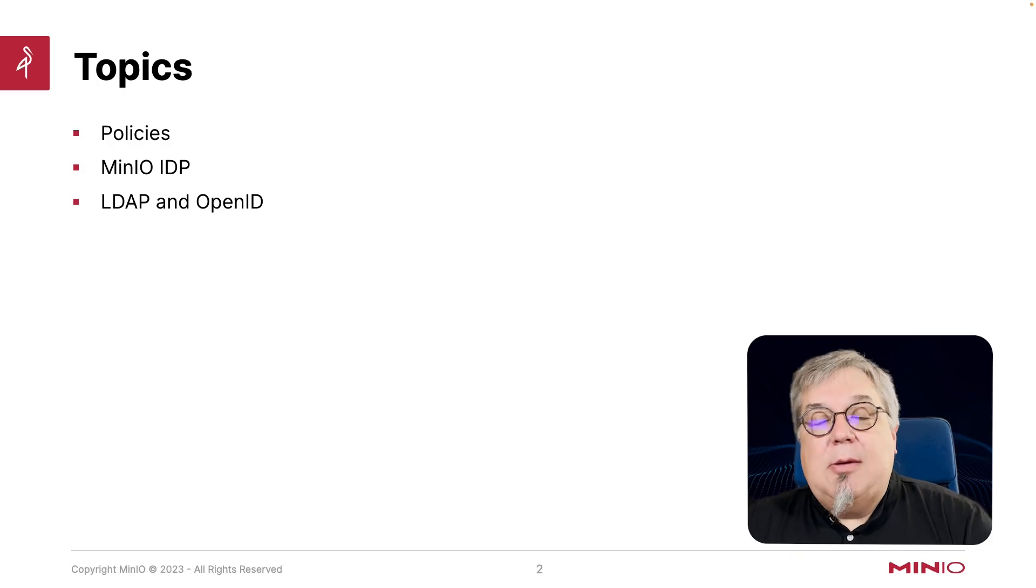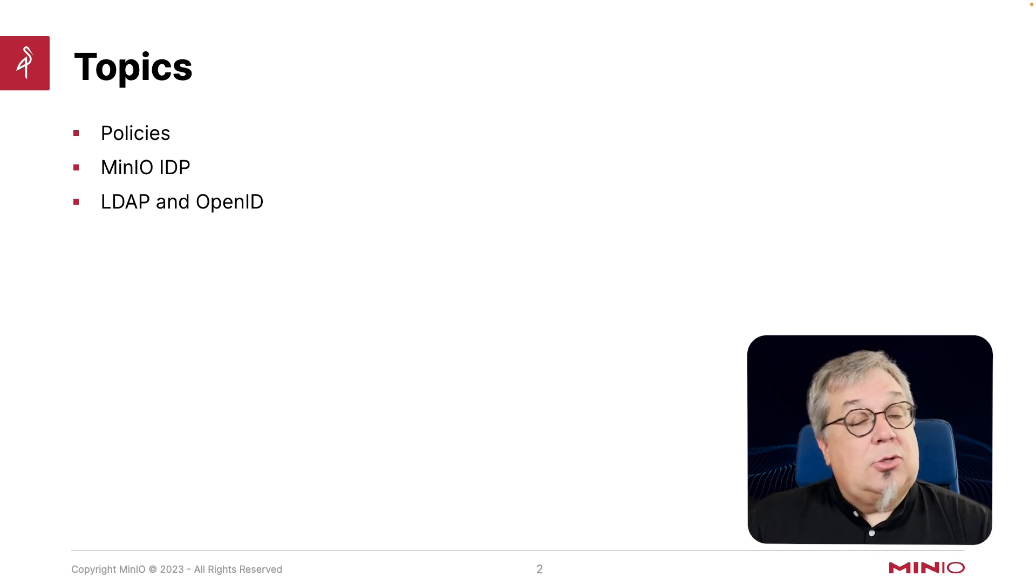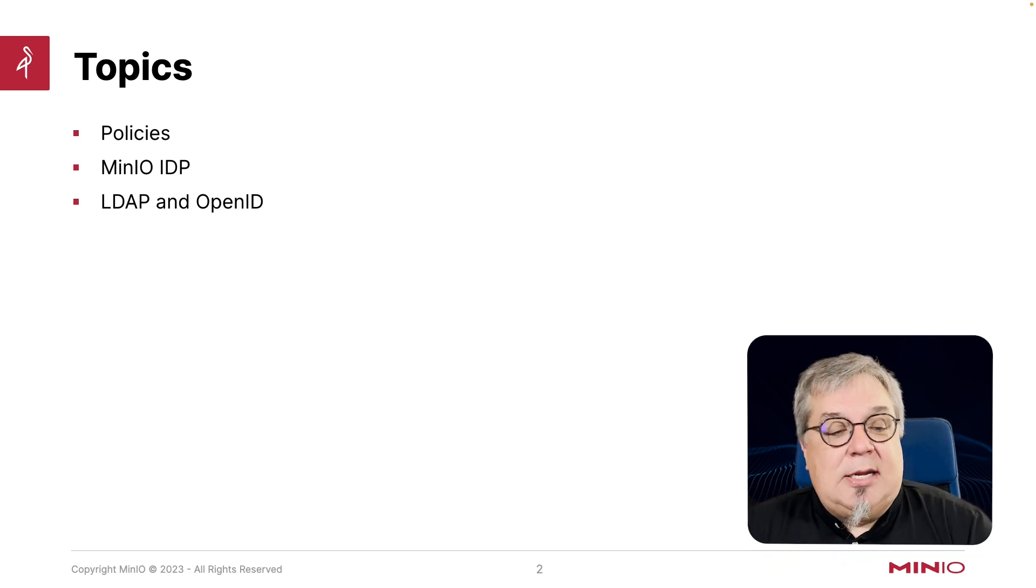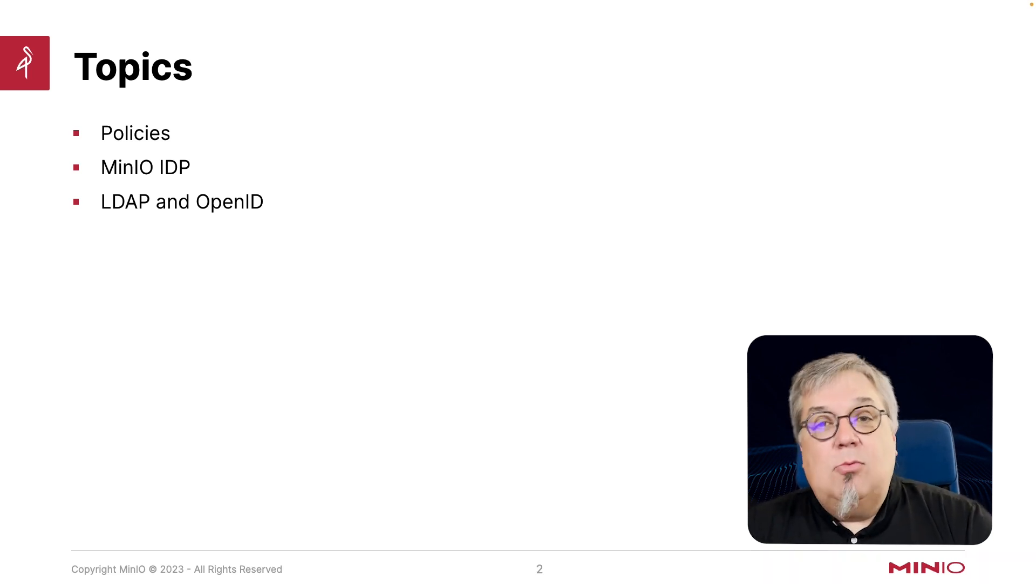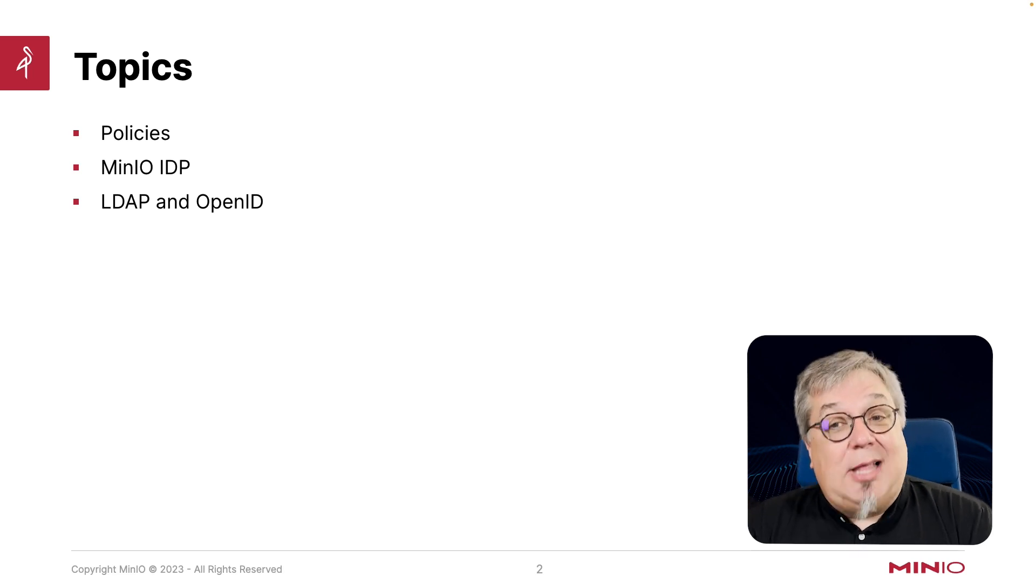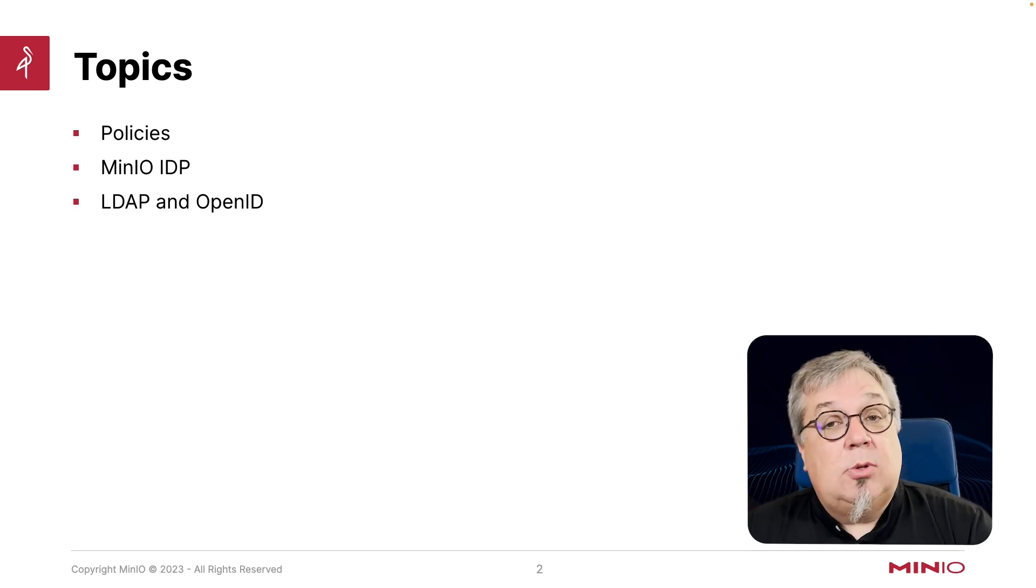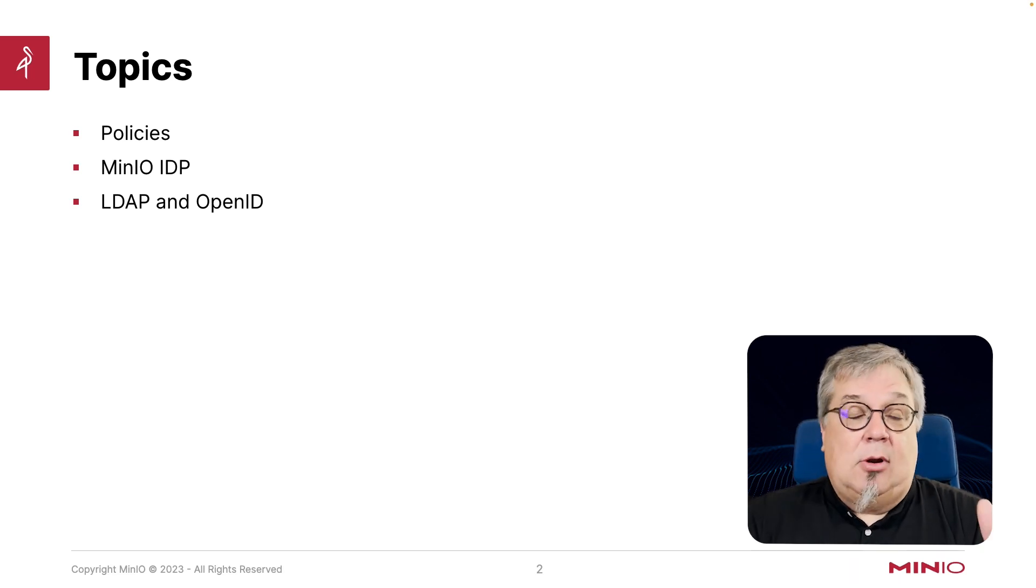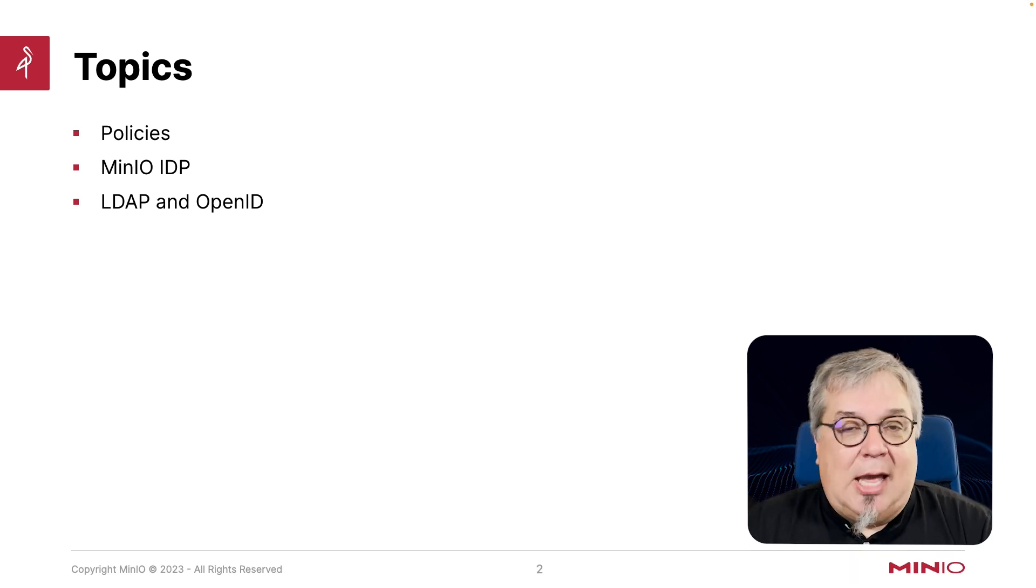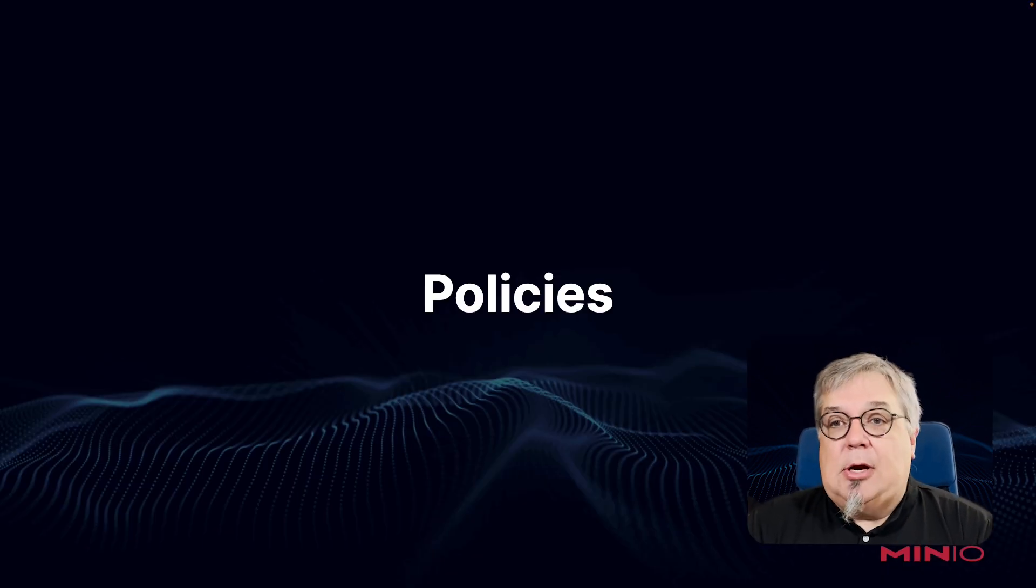We're going to be talking about our policies. We'll show you how to create a policy from scratch. There's also some built-ins. We're also going to be talking about the MinIO IDP, how you can set up users and groups. And then we'll move on to talking about LDAP and OpenID and how you can replace the MinIO IDP service with your own so that you can have single sign-on. So let's go ahead and dive right into our policies here.